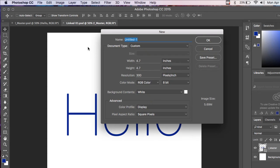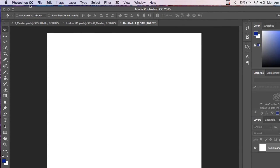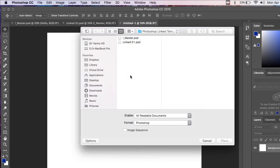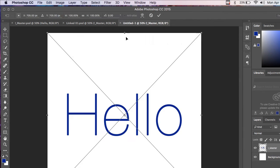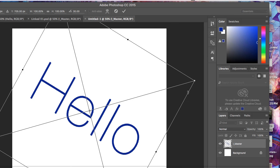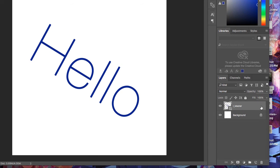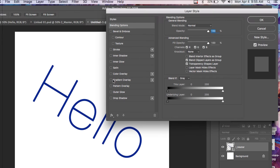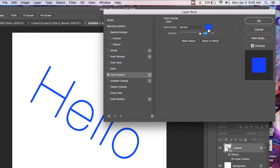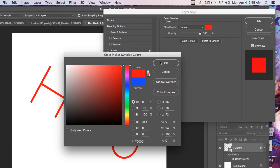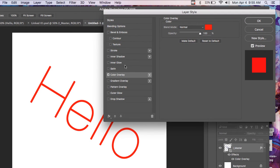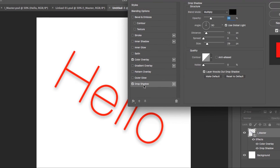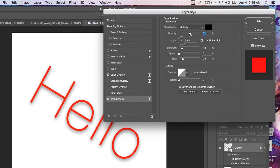I'll do a new document. Place Linked, and I'll place the master again. This time, however, I'm going to rotate it, and then we go into the layer styles, and change the color to red, and give it a drop shadow just for fun.